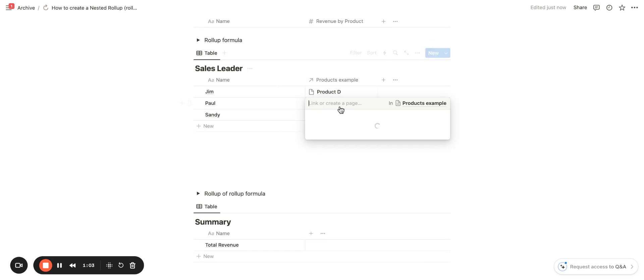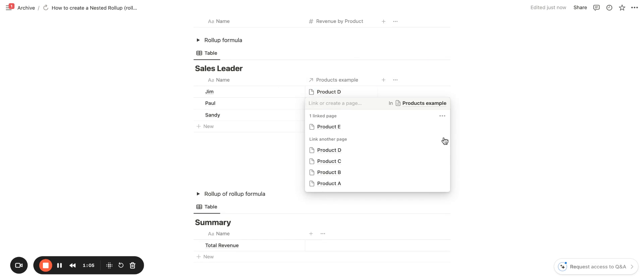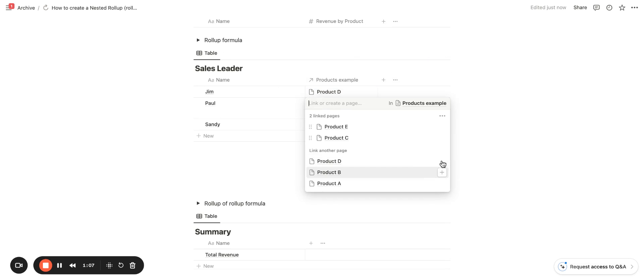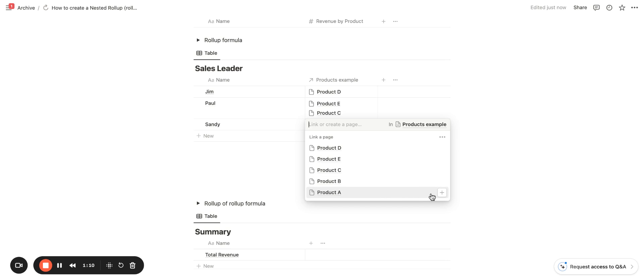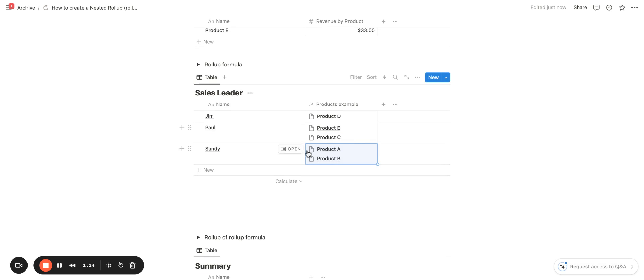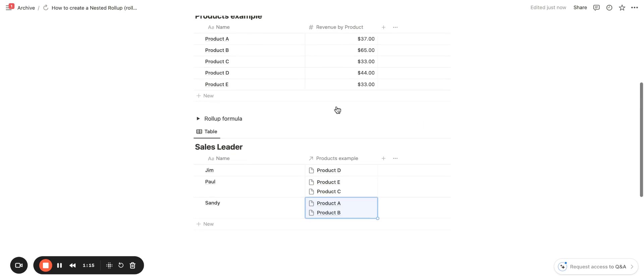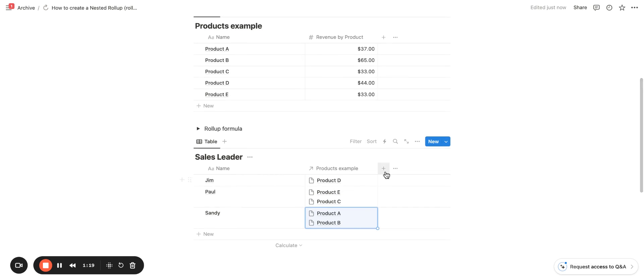So let's say Jim brought in revenue from product E, as Paul did from product E and C, and then Sandy from B and A. So now I have related these products to each of these sales leaders.